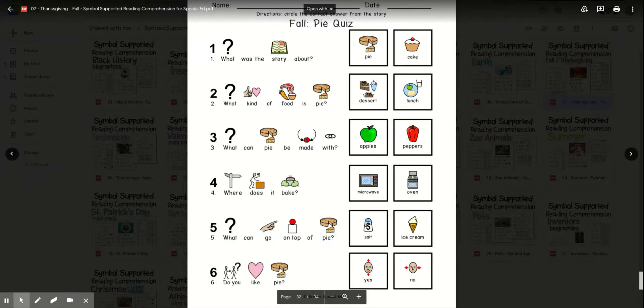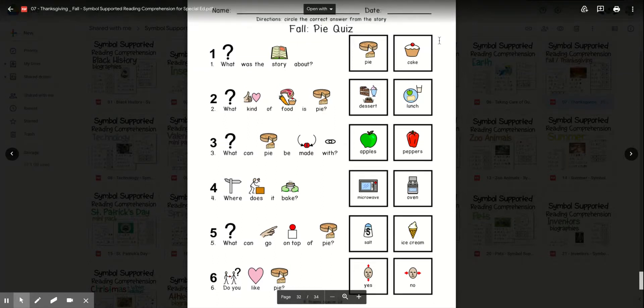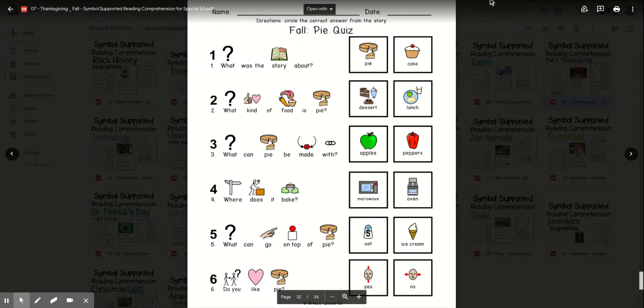And lastly, do you like pie? Yes or no? Thanks for watching today, everyone. I look forward to seeing you soon. Bye!